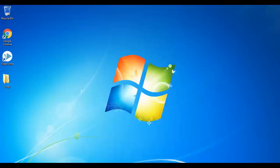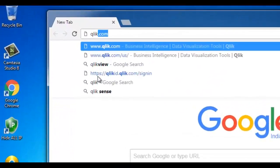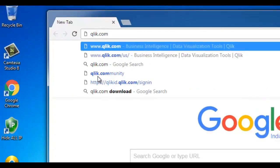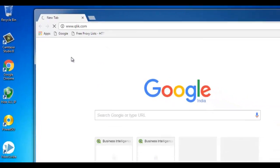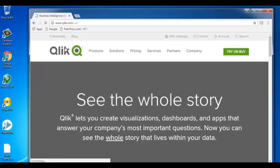For that we need to visit the ClickView official page qlik.com to download the software. Let's open Google Chrome. Now type qlik.com - it will take us to the Qlik official web page.